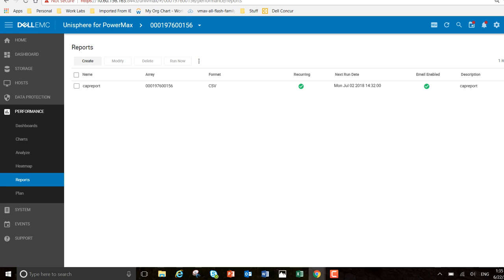That report will be scheduled to be run starting on the 2nd of July. It will be run every week and sent to my boss to show the capacity growth of array 0156.